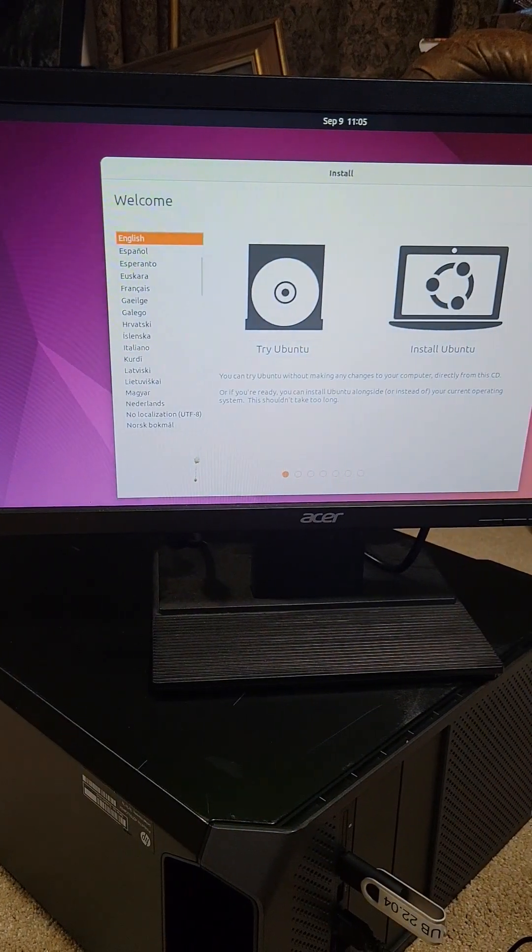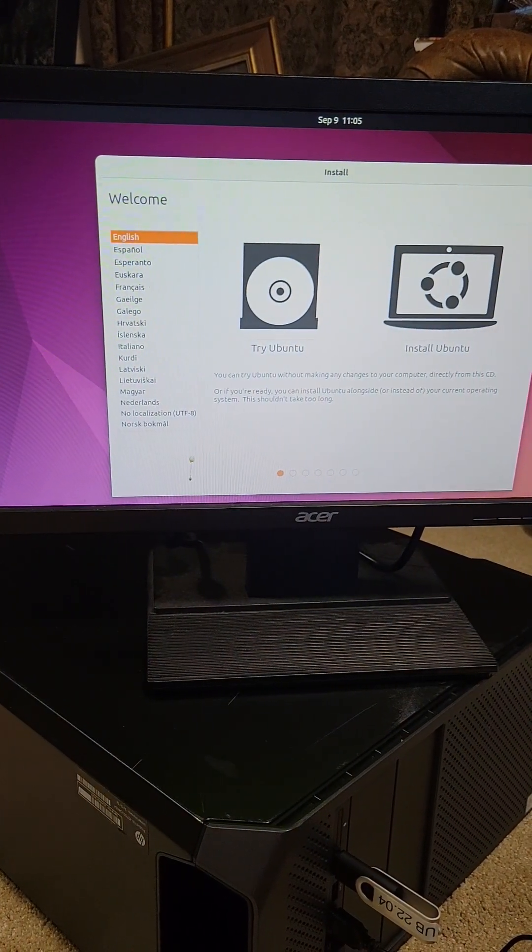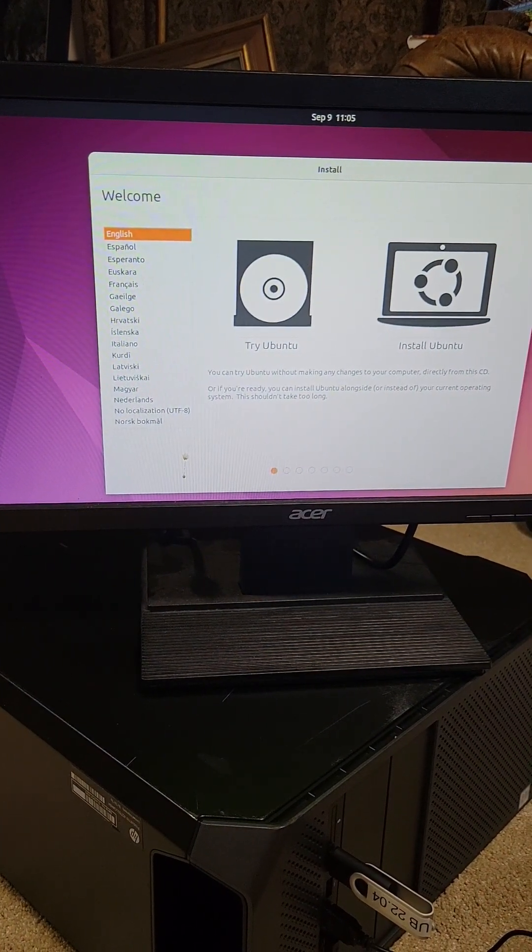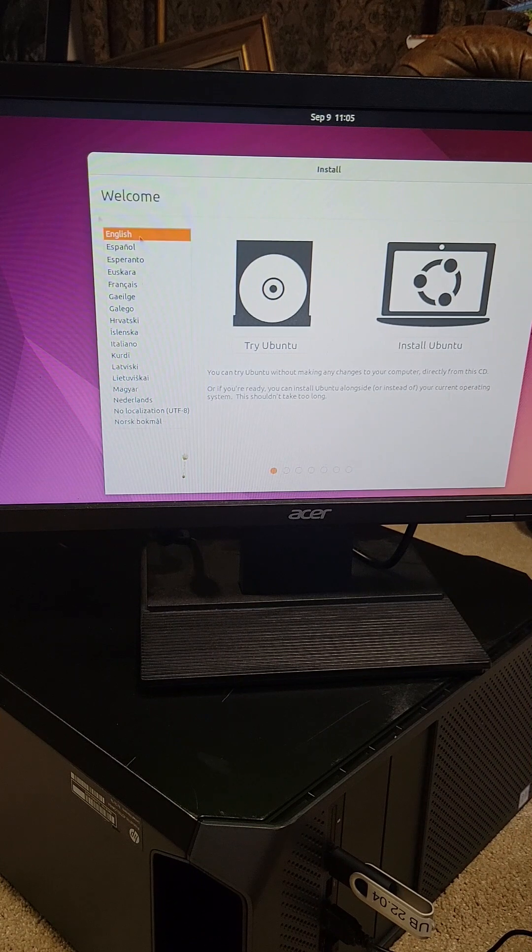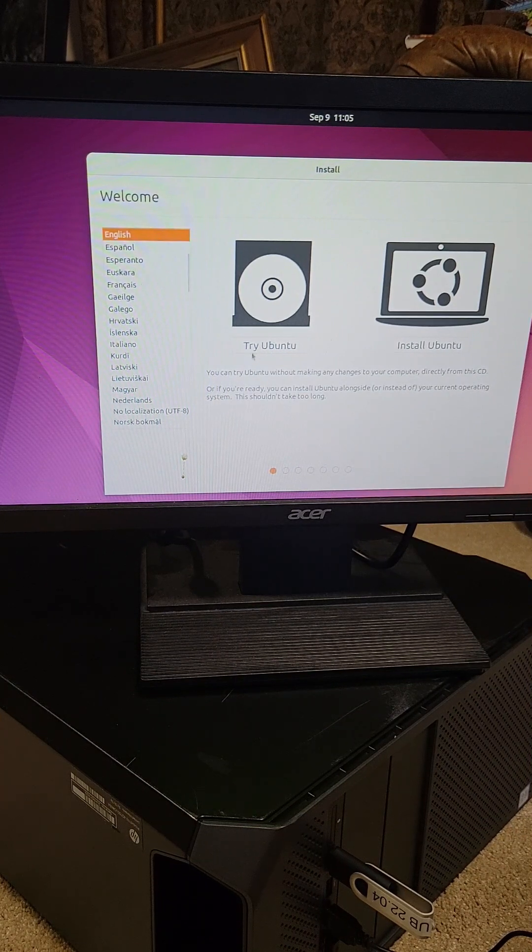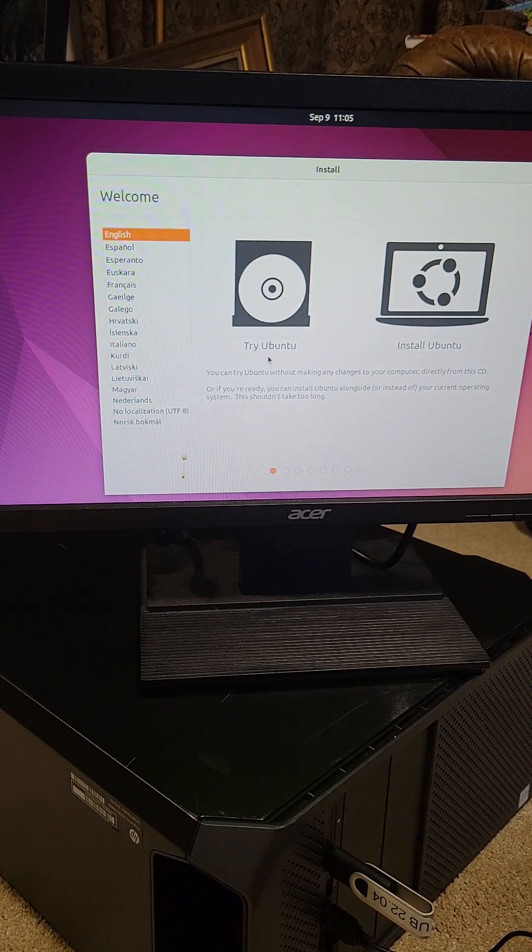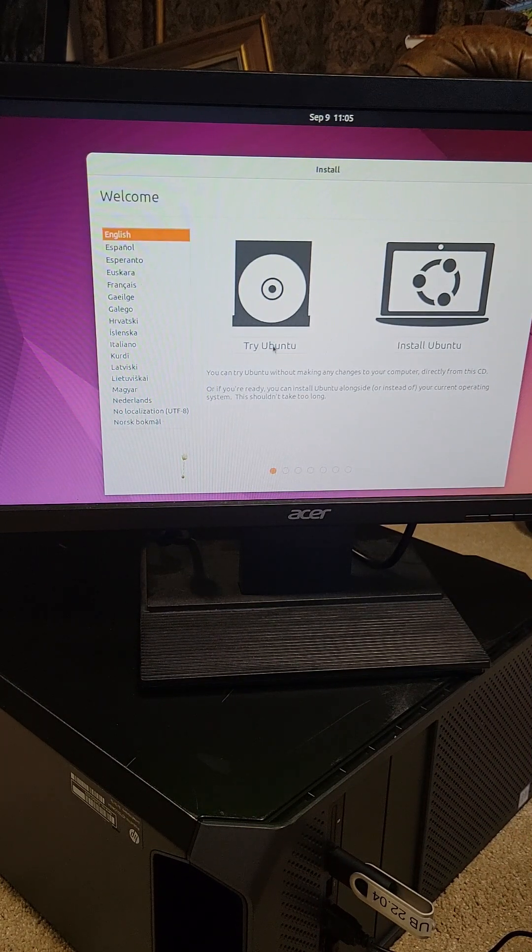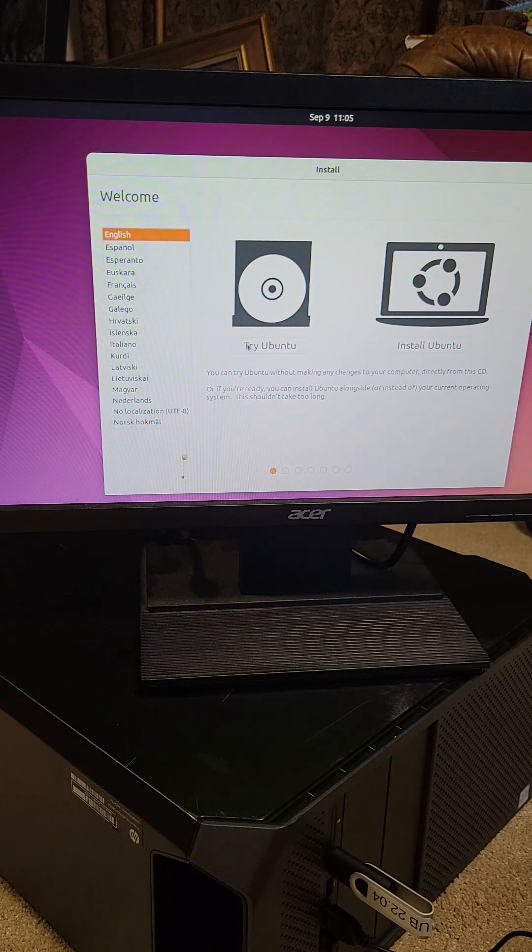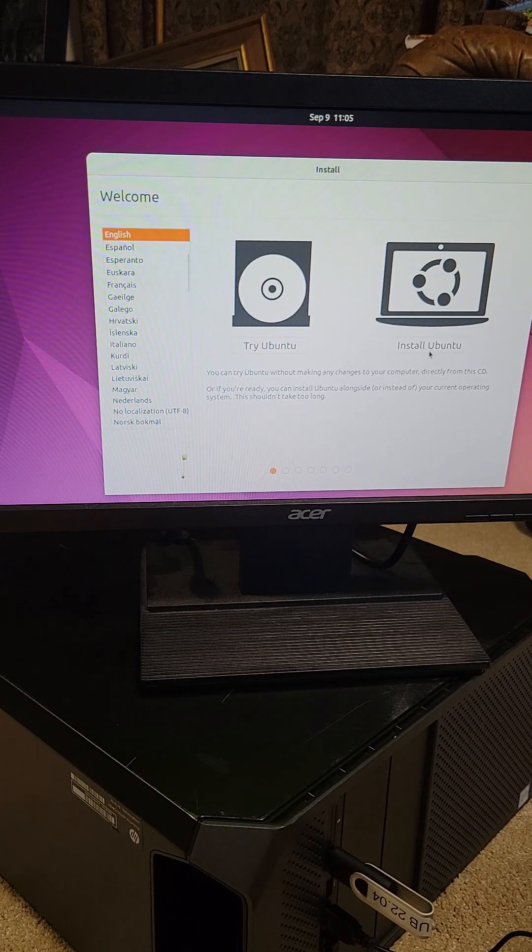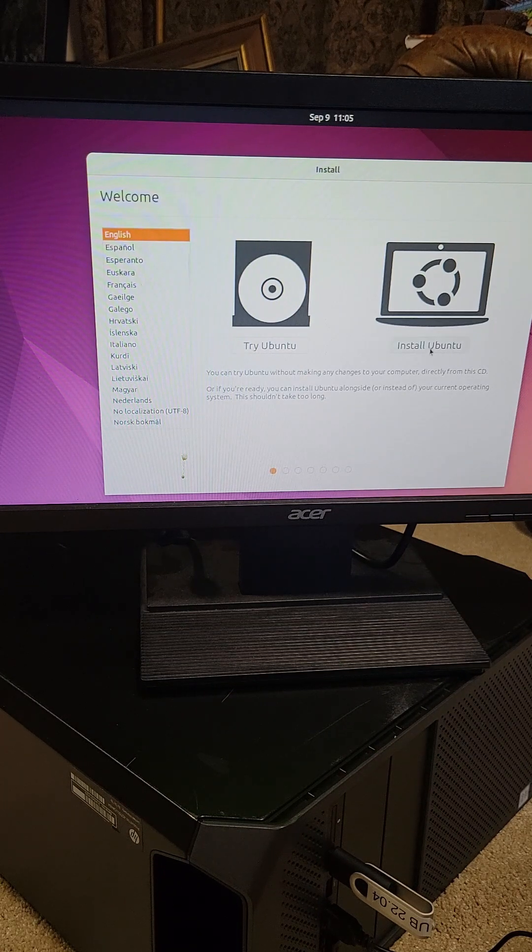All right, and then we will get to this startup menu. I'm going to select English. Here, you could hit try Ubuntu, which would then run the entire system in RAM until you turn off the machine. But I'm going to install Ubuntu.